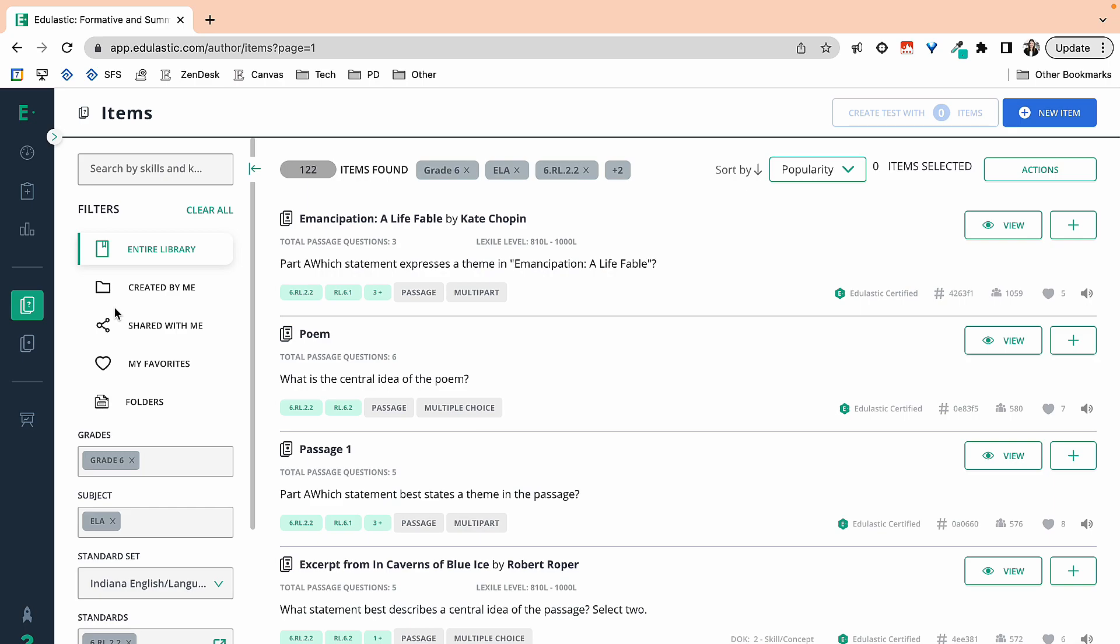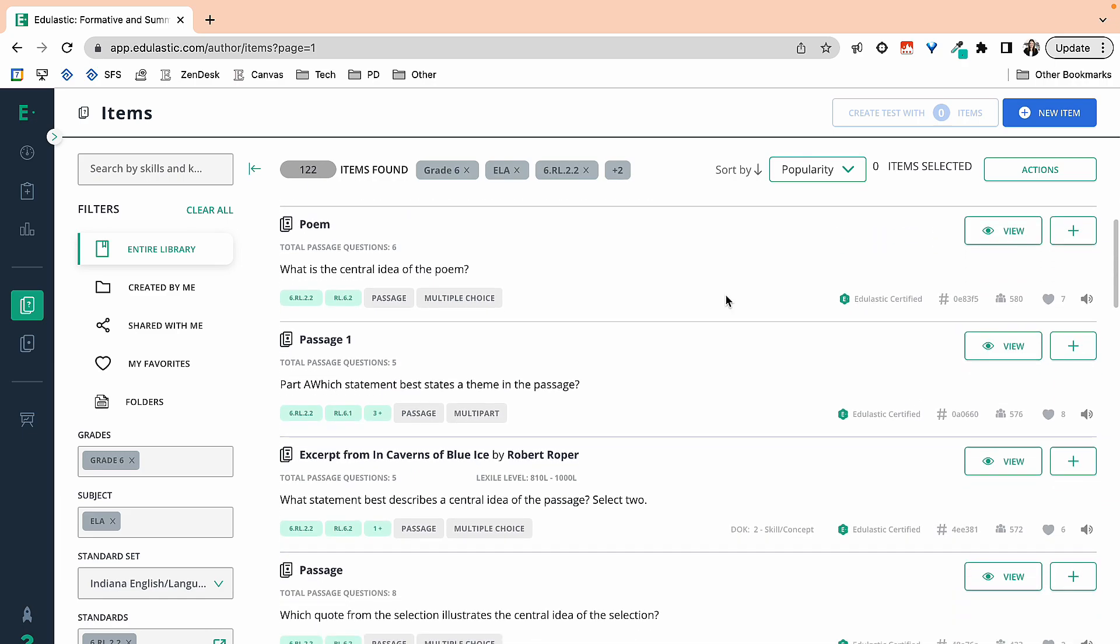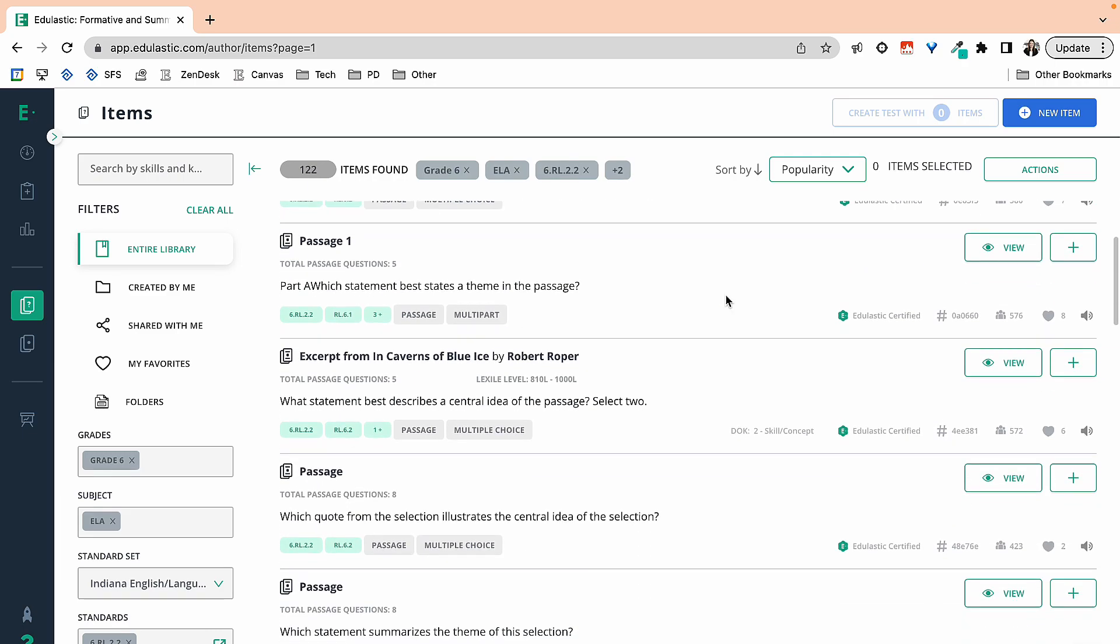So I am only looking at Edulastic certified questions at this point. I'm going to go ahead and just start scrolling down and see the questions that I'm seeing here.